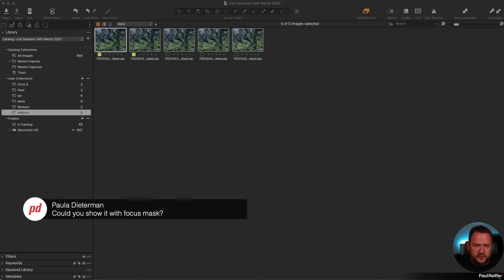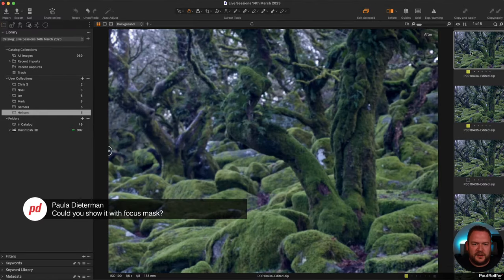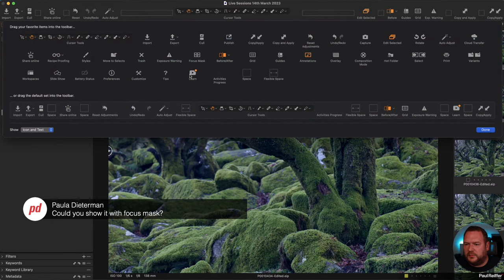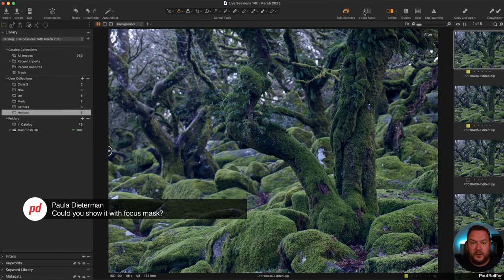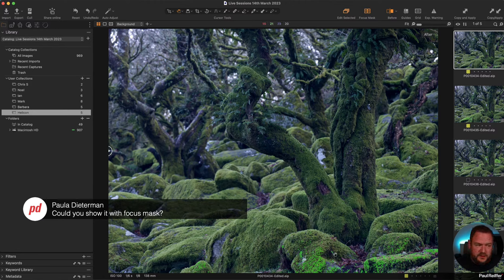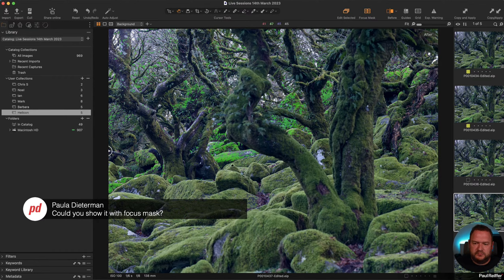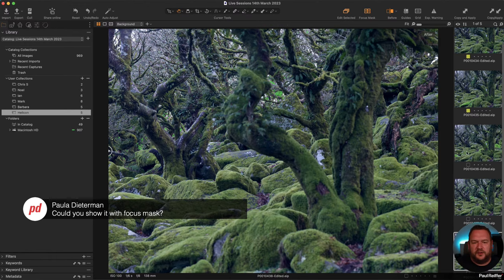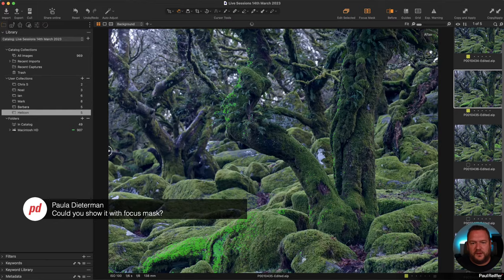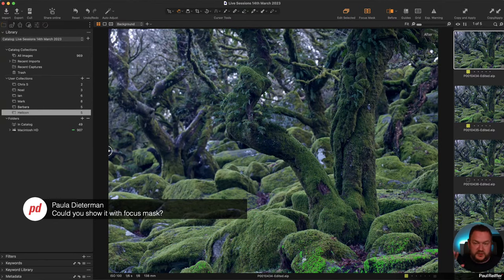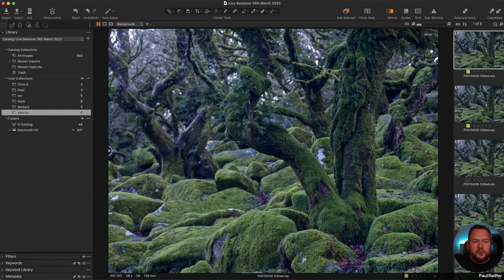Paul asked if we can show it with a focus mask. Let's add that to the toolbar — right-click, Customize Toolbar. The focus mask shows the green highlighted areas that are most sharply in focus in each image. You can see this one is in focus here, the next one is focused further away, and so on — all with different focal points at the same aperture and exposure, the camera didn't move, we've just moved where it's focusing.